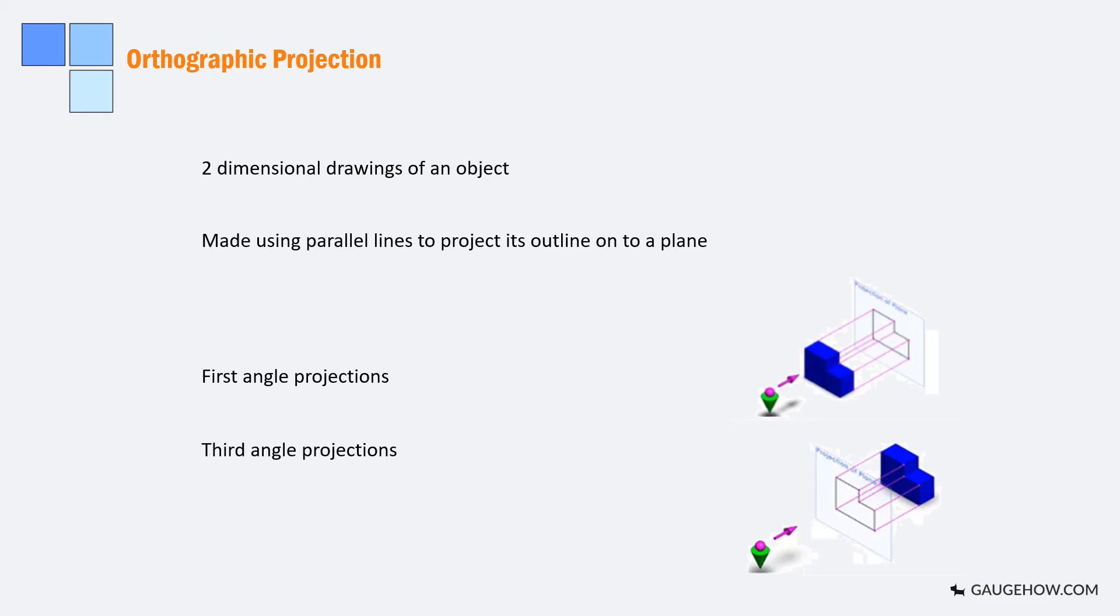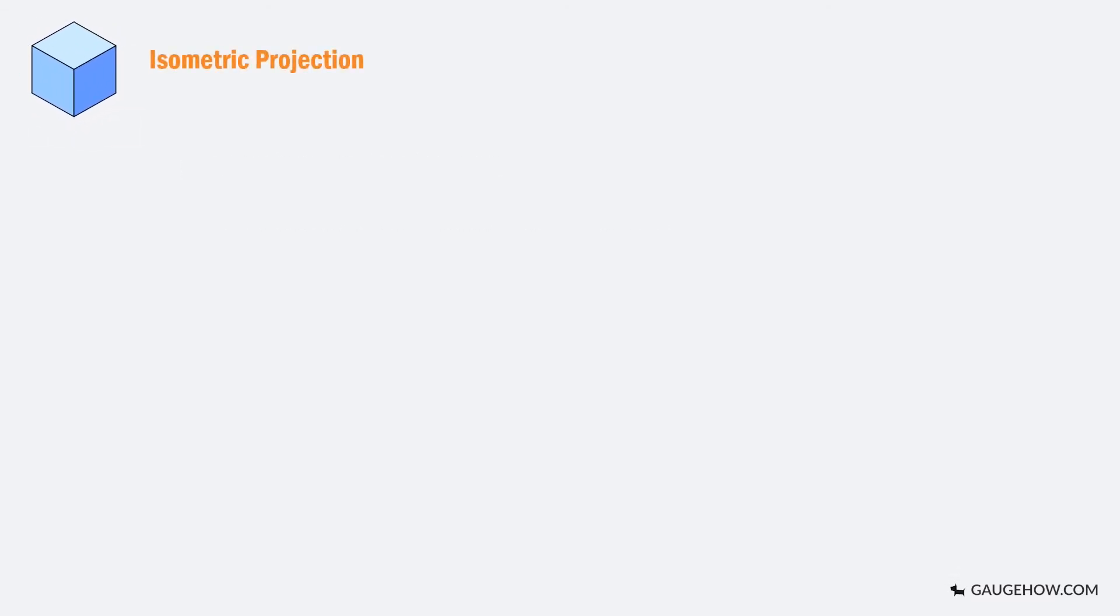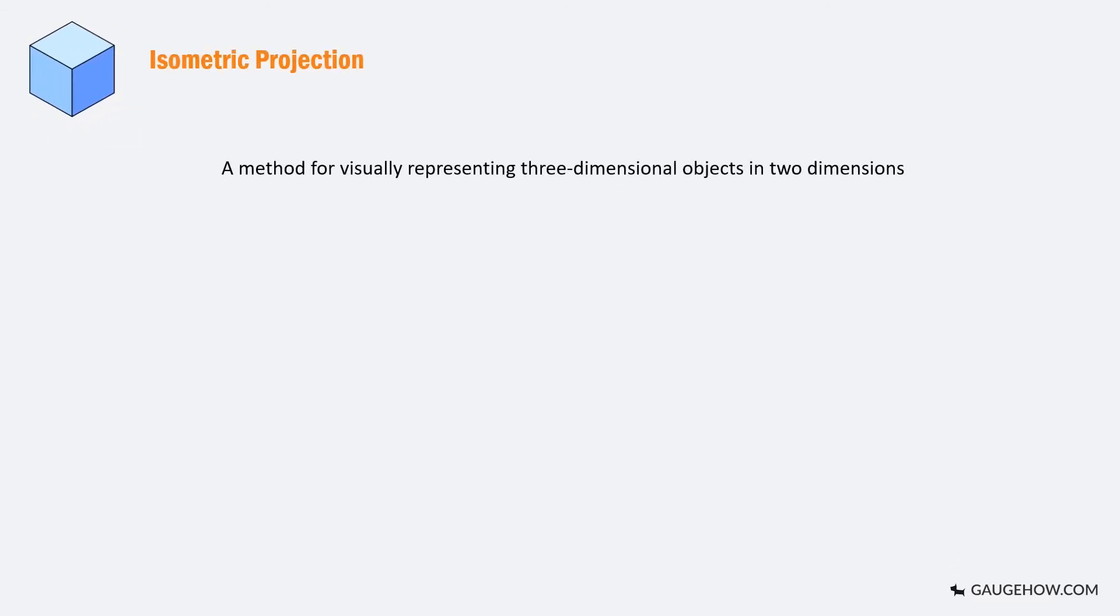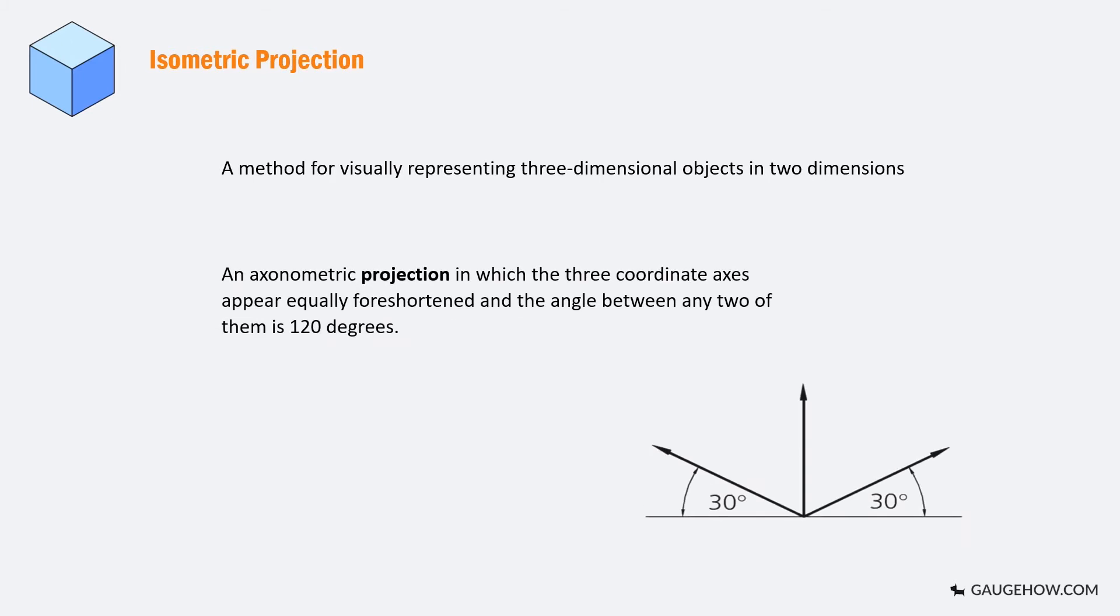Isometric projection is the method for visually representing three dimensional objects in two dimensions in technical and engineering drawings. It is a projection in which the three coordinates appear equally foreshortened and the angle between any two of them is 120 degrees.